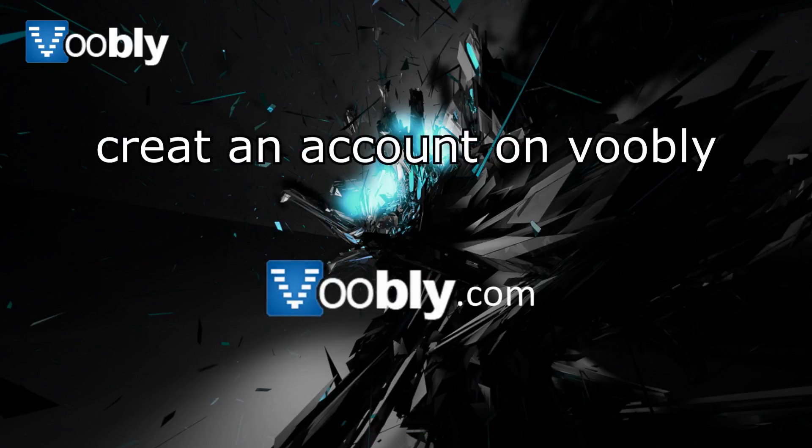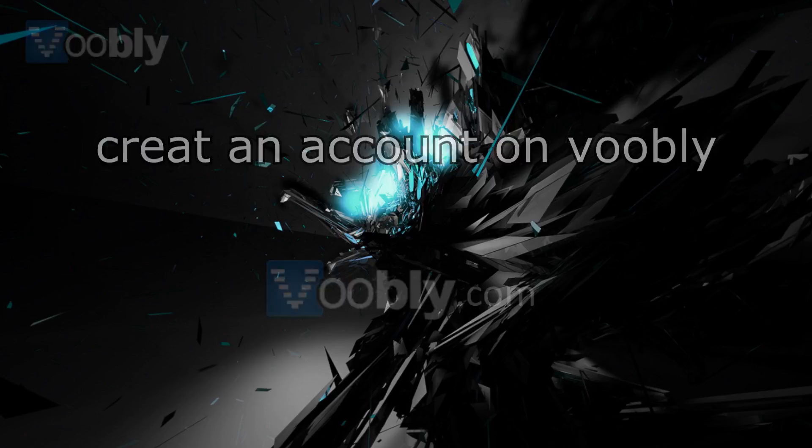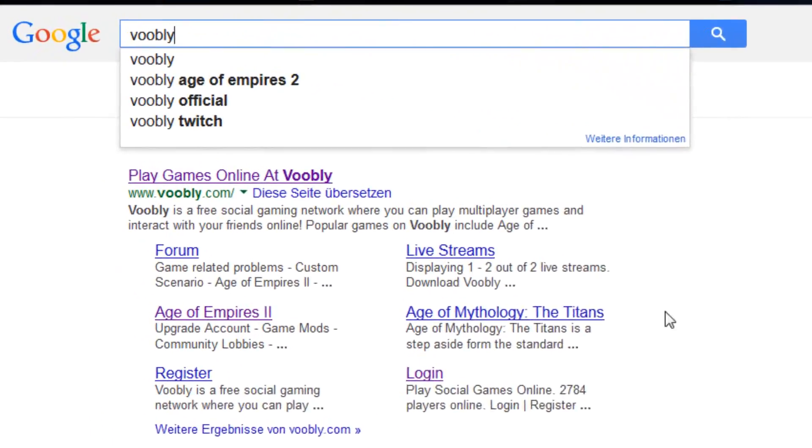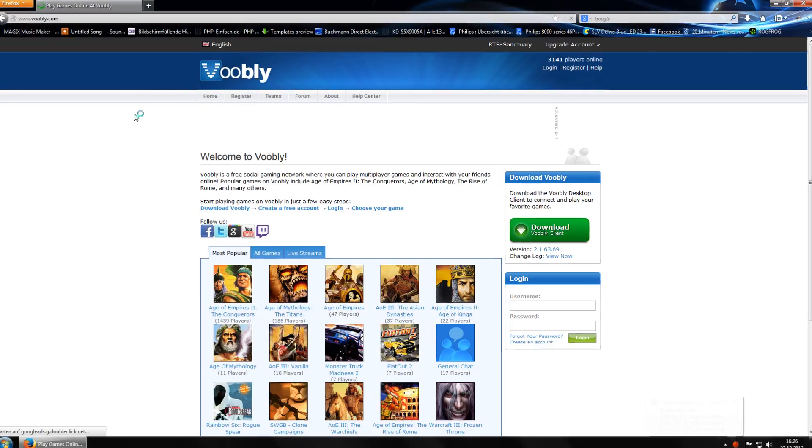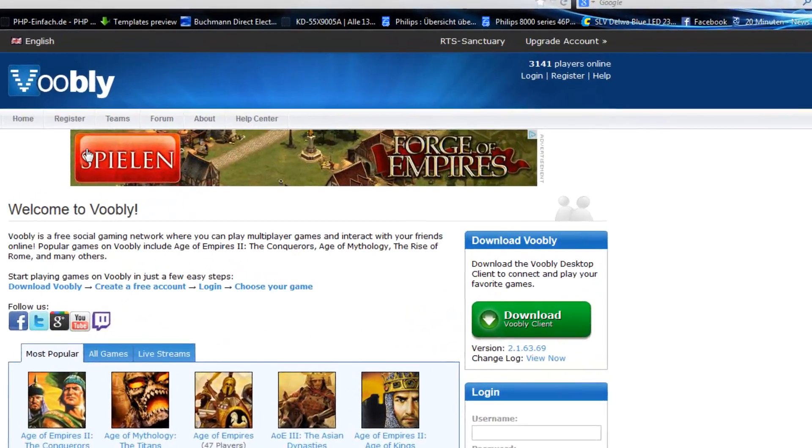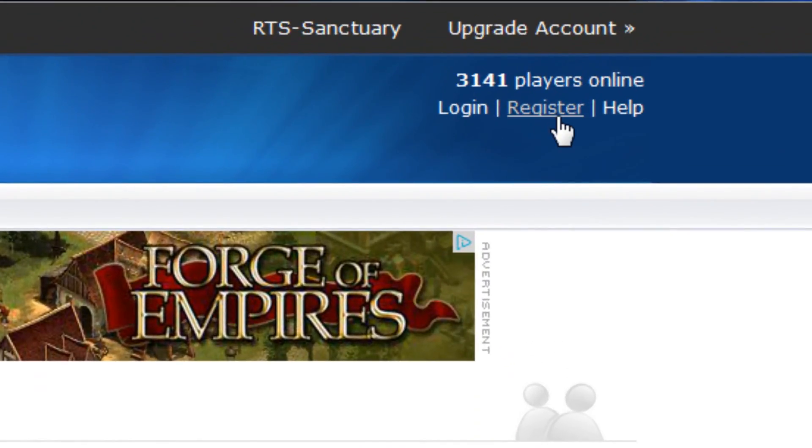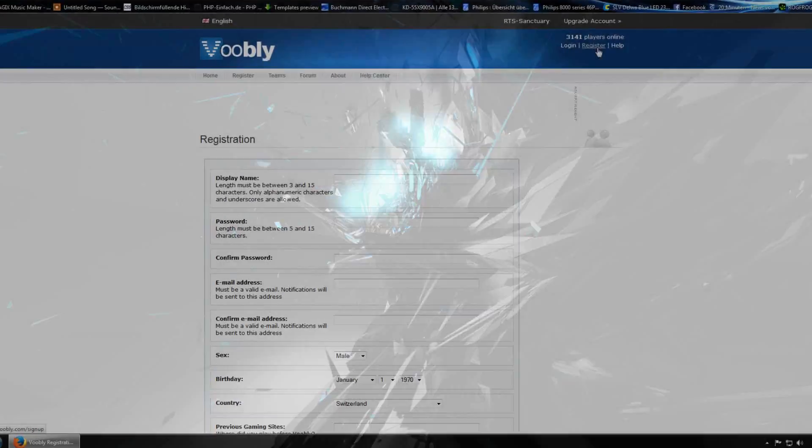Now to do this, you just Google Voobly or go to www.voobly.com. Look at the top right, you'll see a little register button, click that.